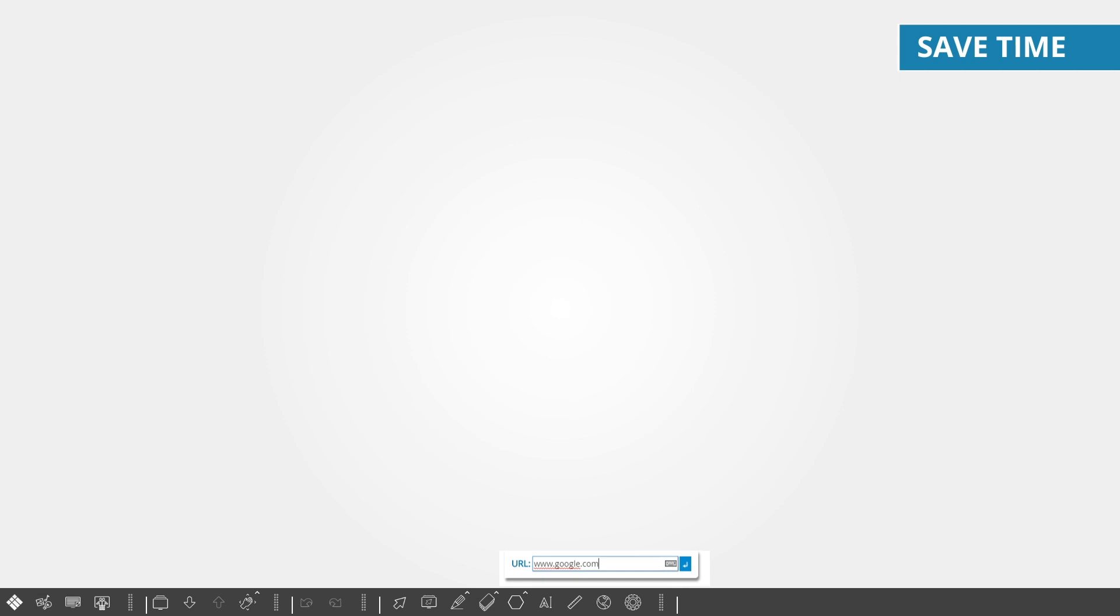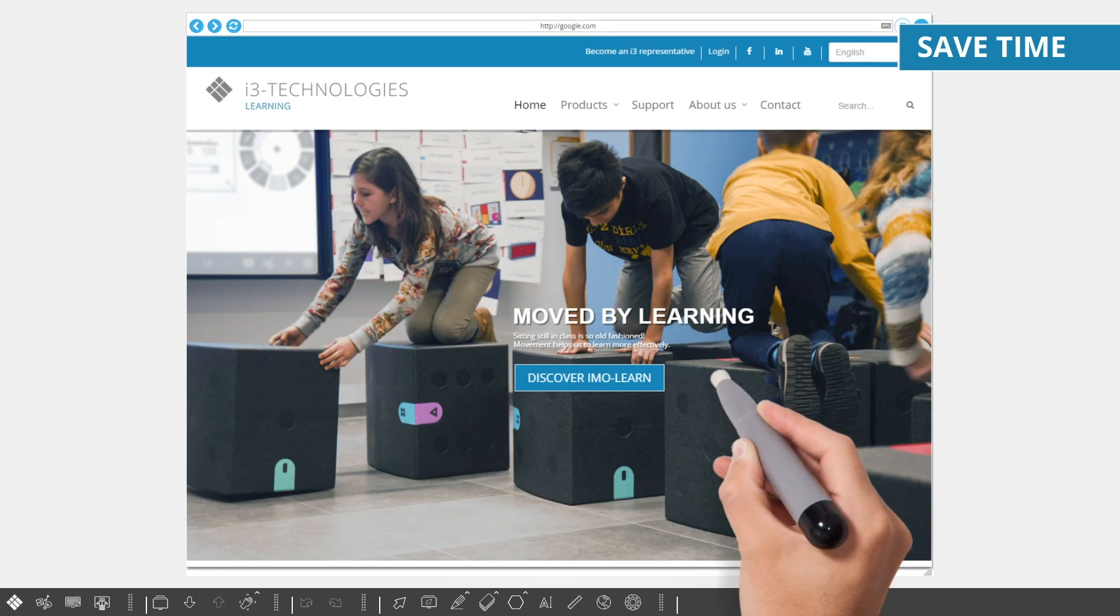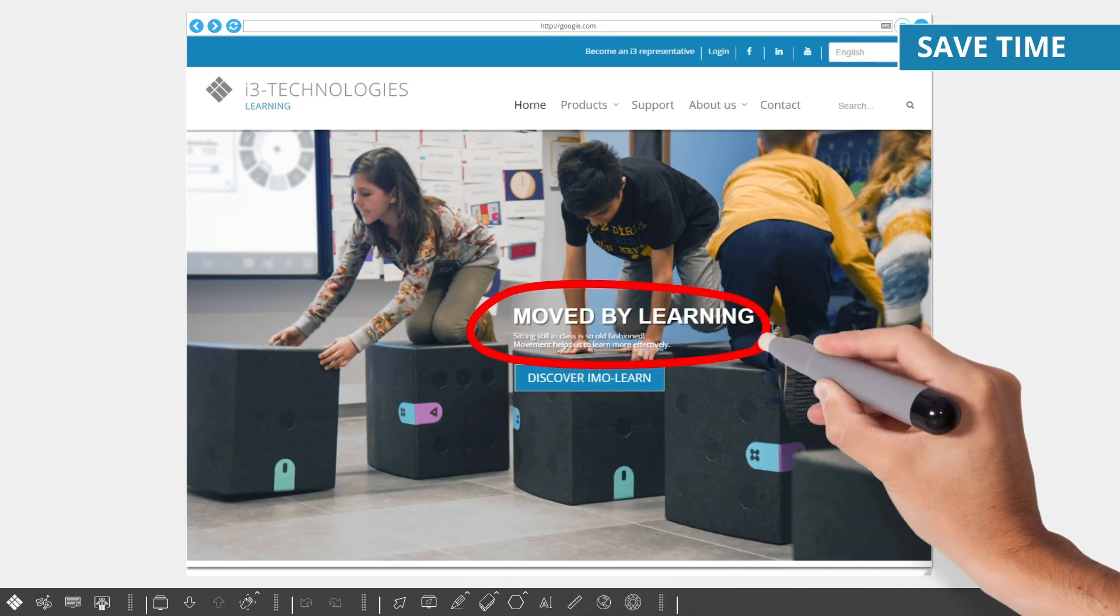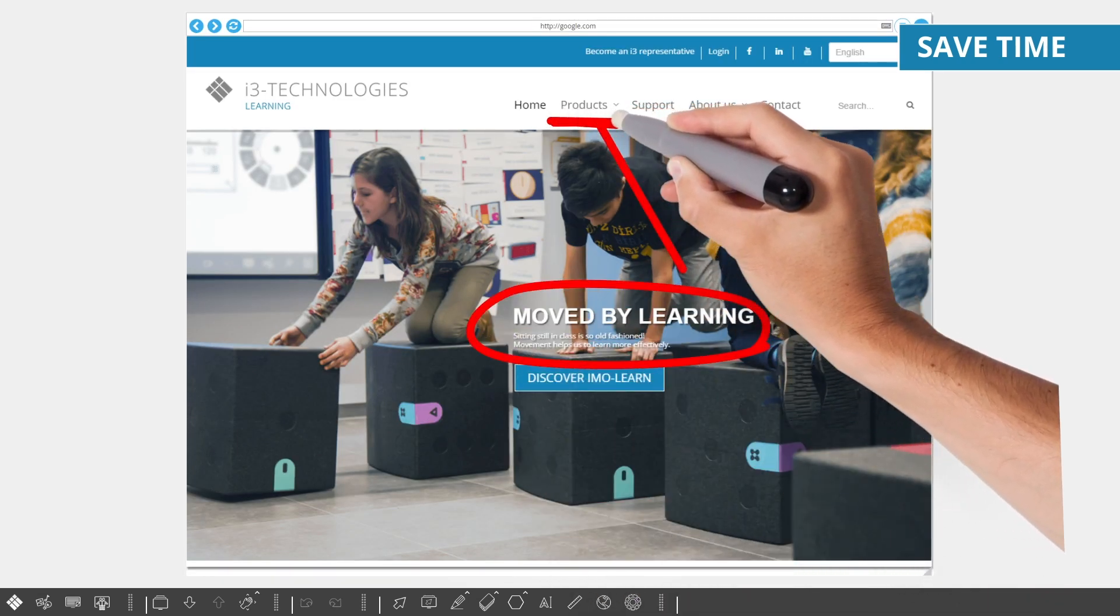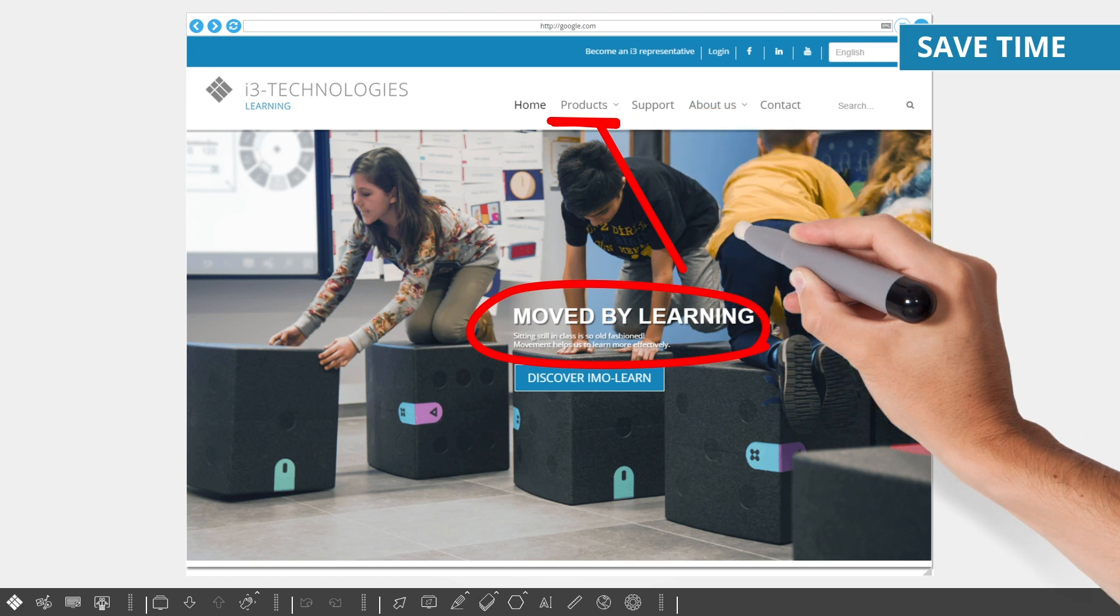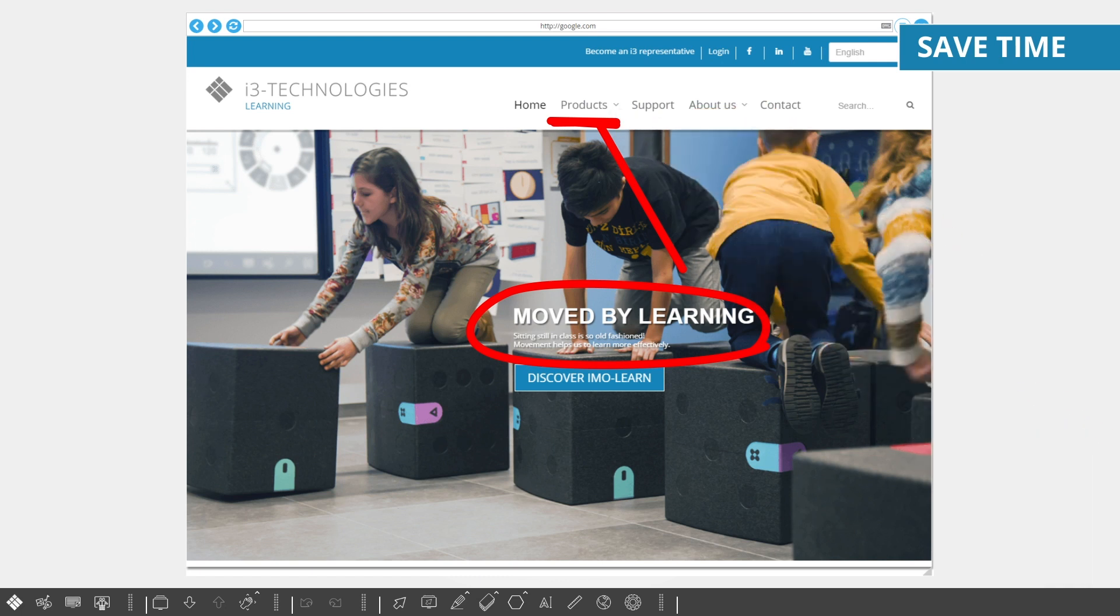i3 LearnHub also features an integrated web browsing window in case you don't find what you're looking for. While browsing the web, you can easily take notes and draw over the pages you're viewing to truly integrate them into your lessons.